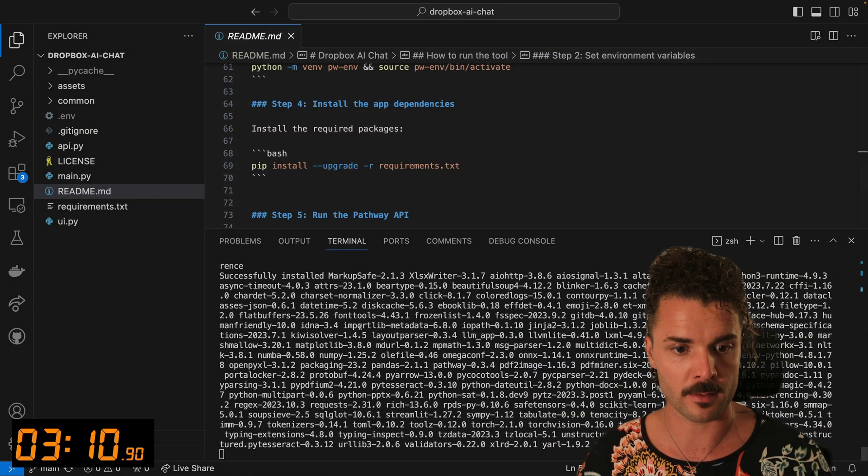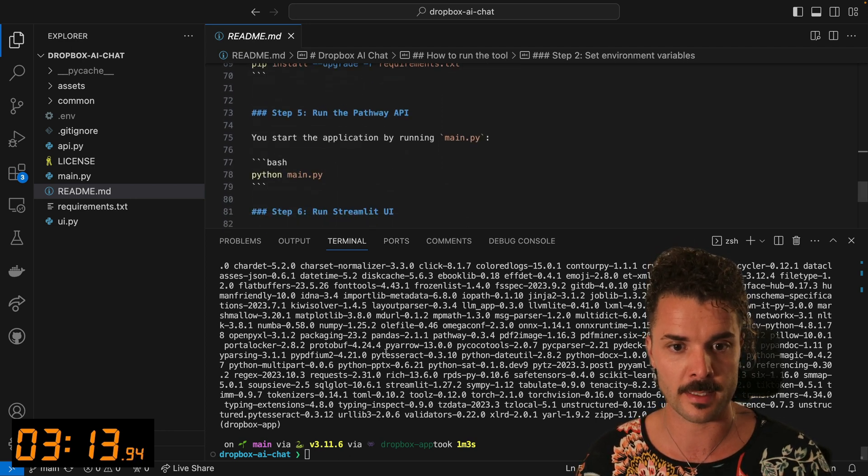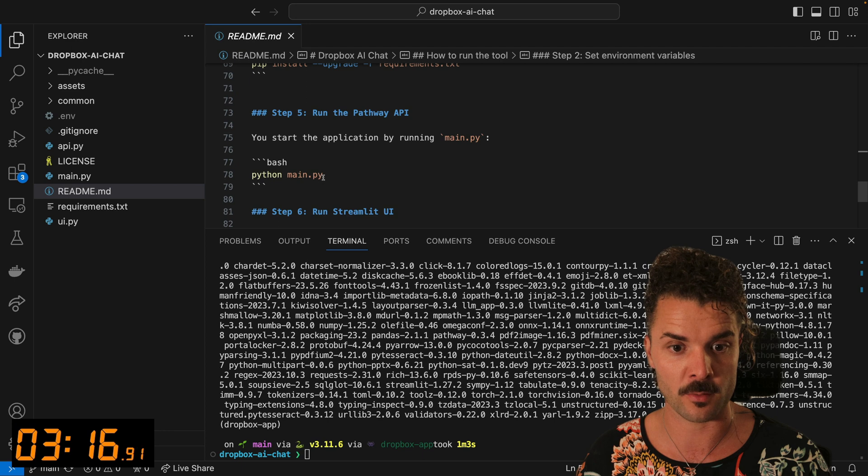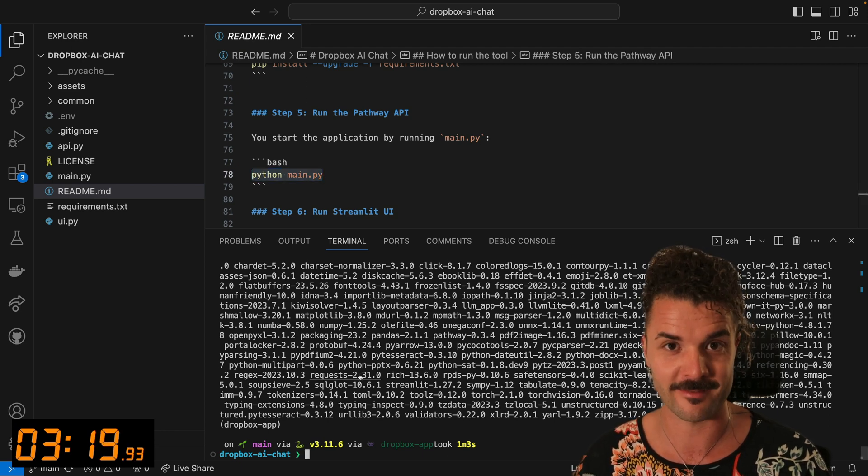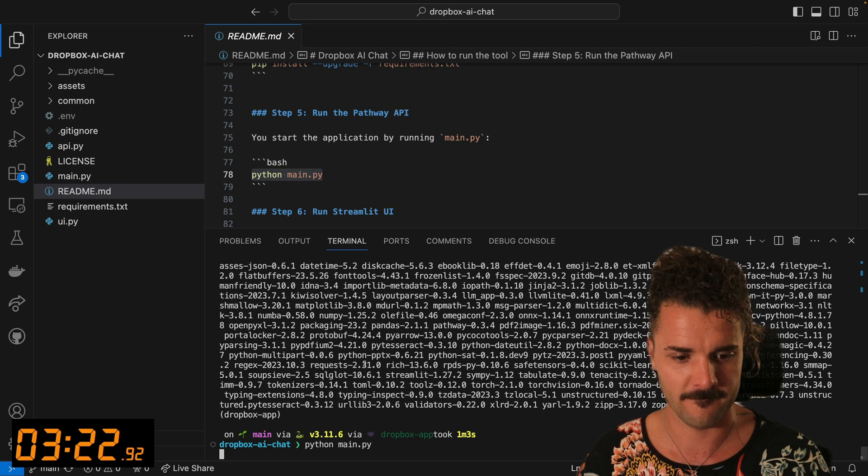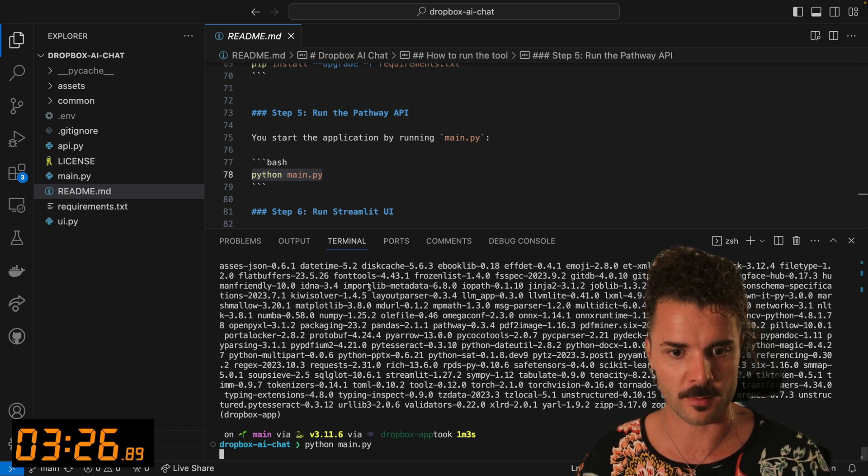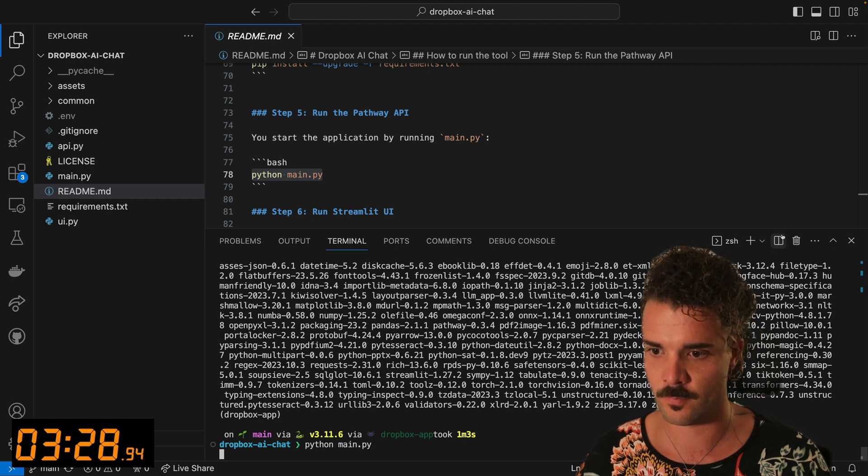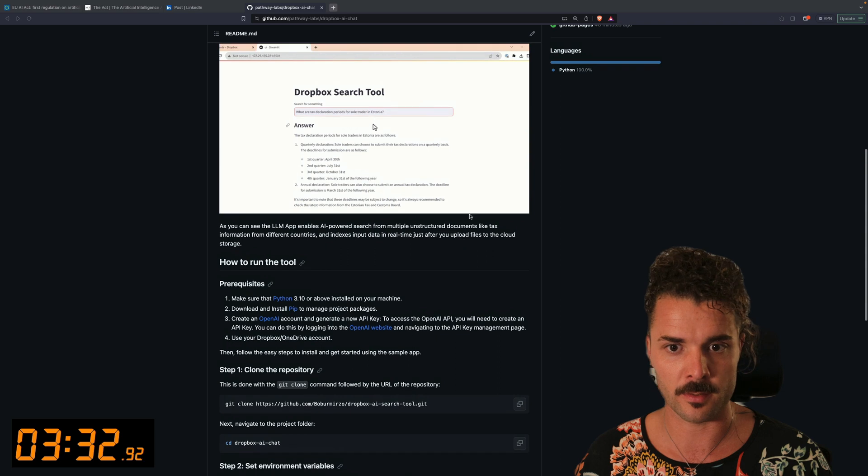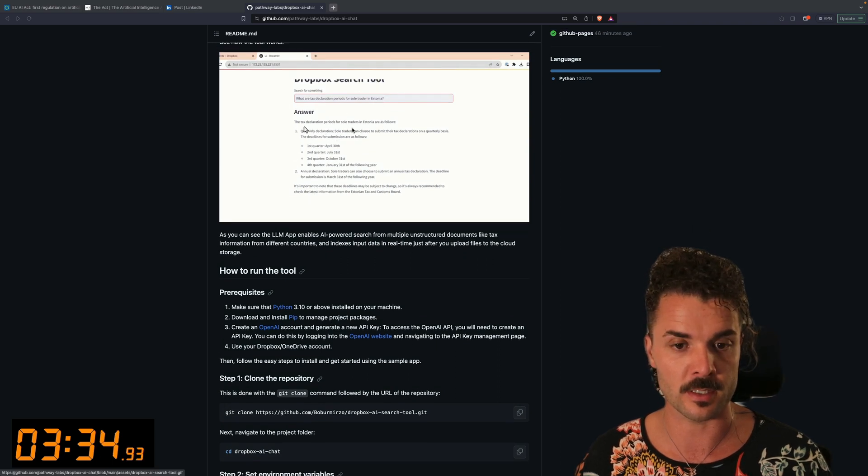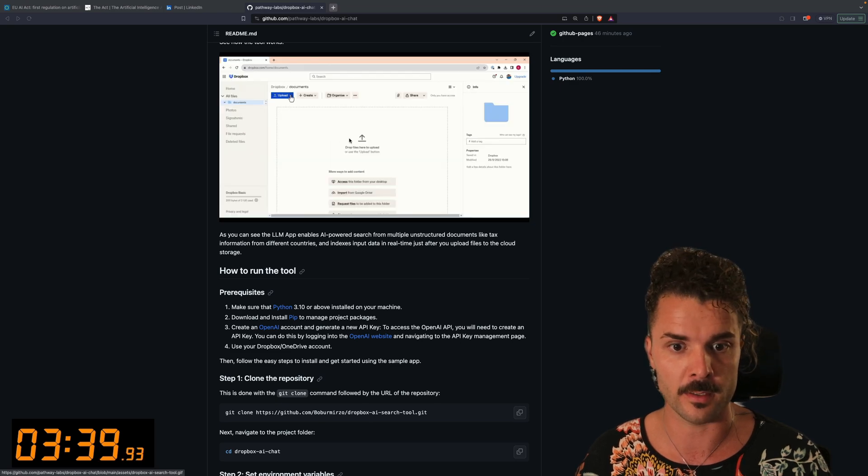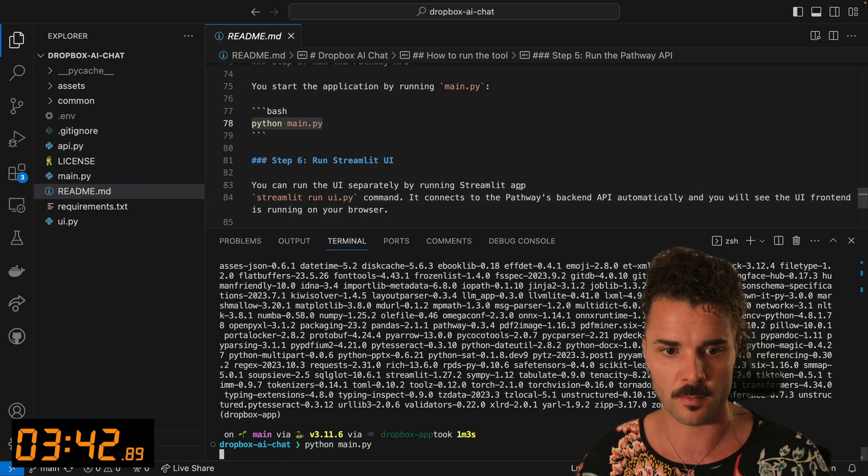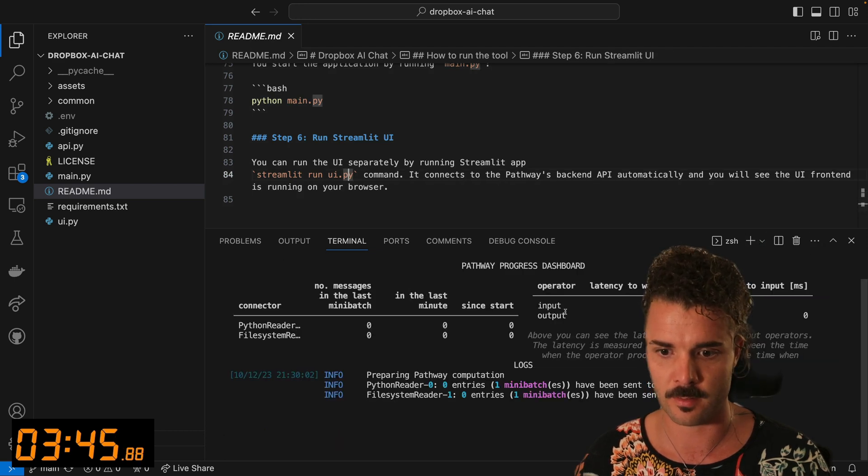This is installing the dependencies, and once we've done that, step 5 is just running the pathway API. So let's see if this works. Looks like we've got something running here, and from the repo here, this little demo, you can see that actually this is connected to a streamlet UI for easy UI and to query the documents. So that is actually what step 6 is about. Ah, there we go.